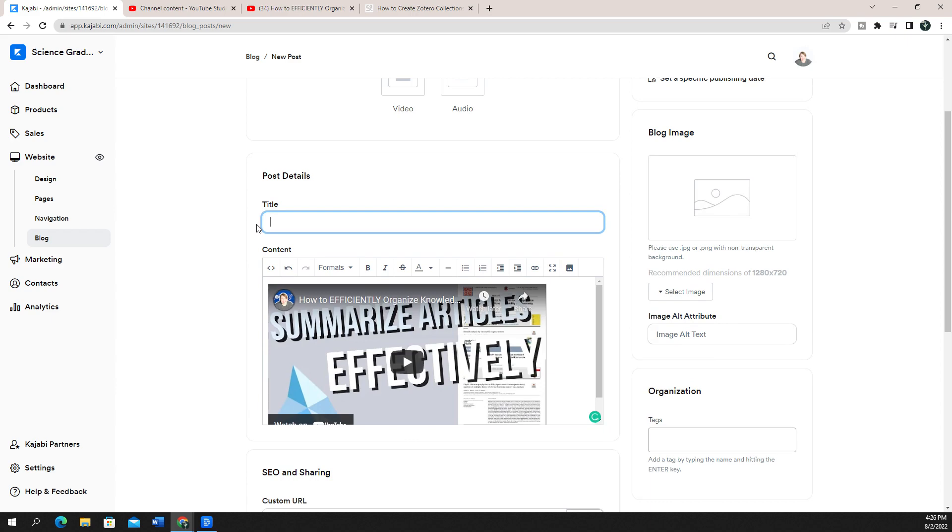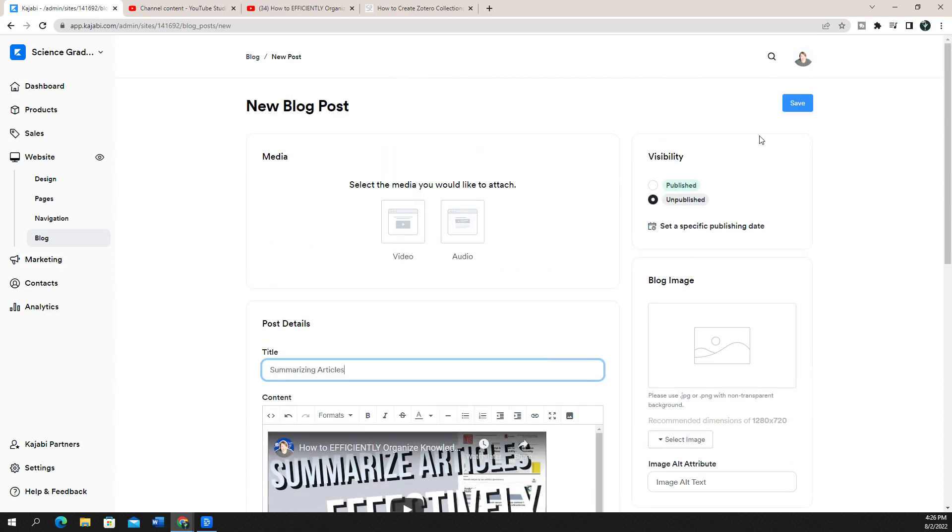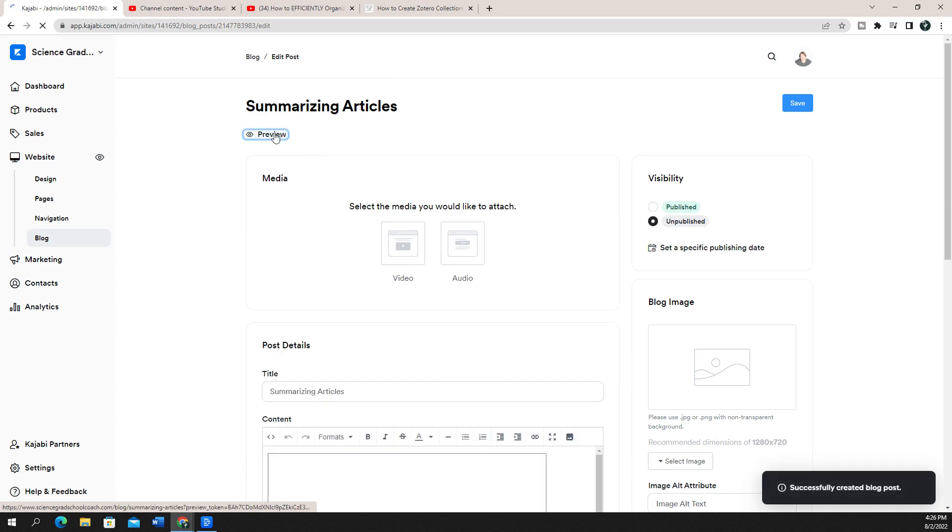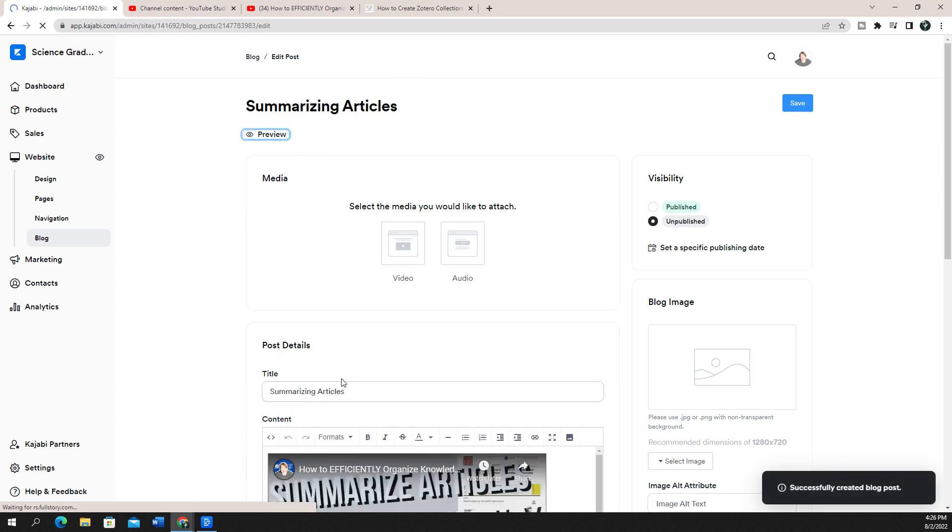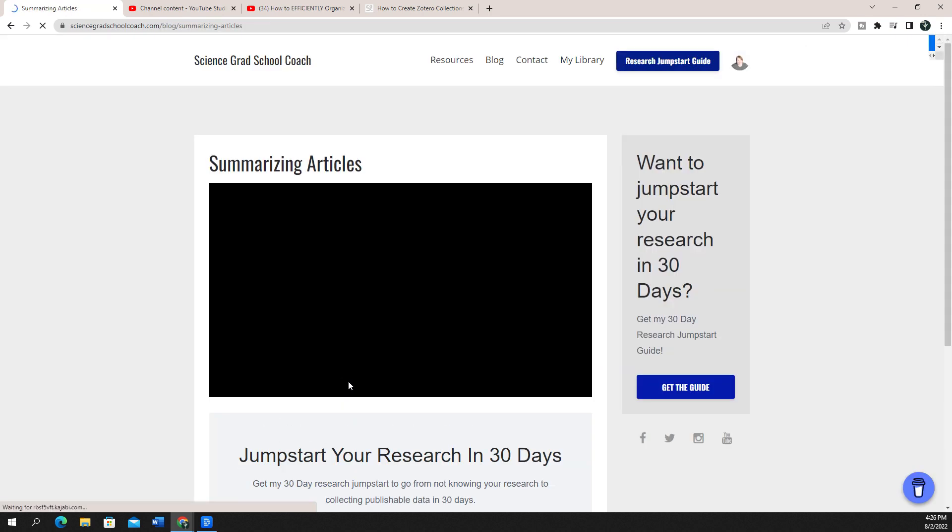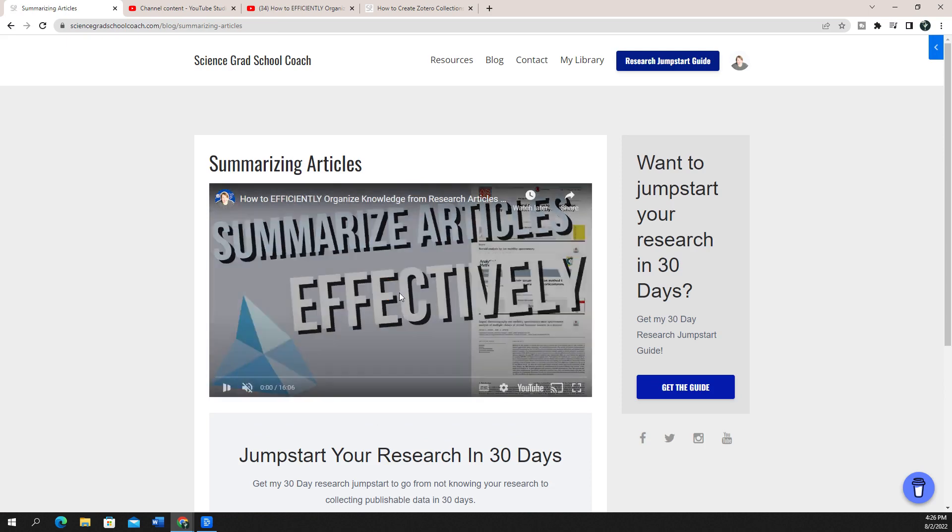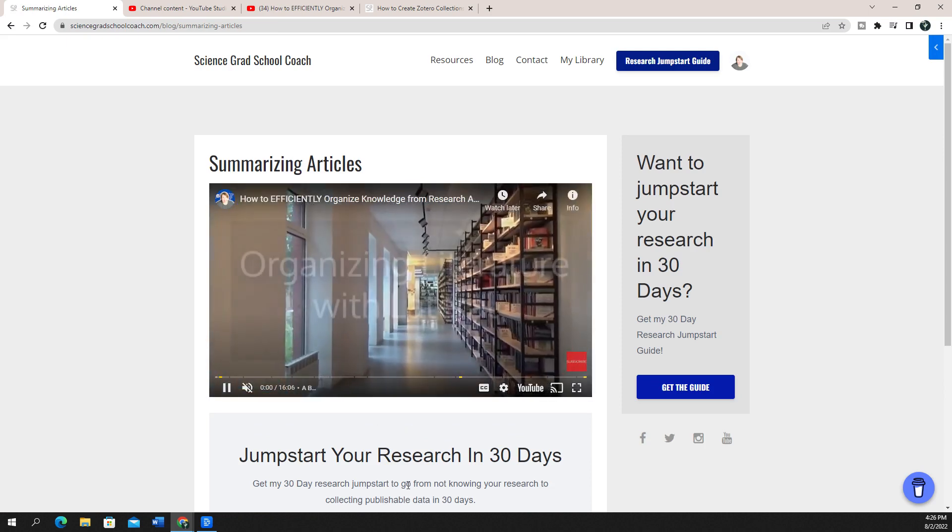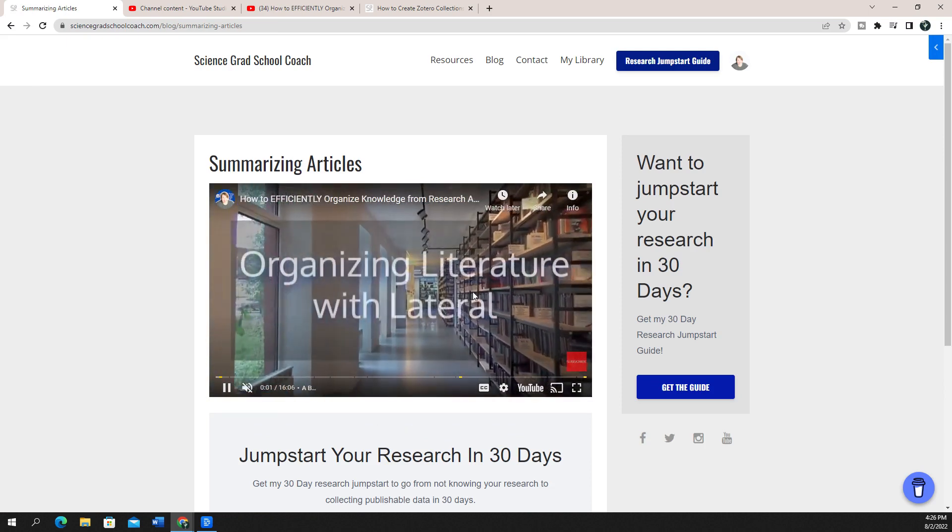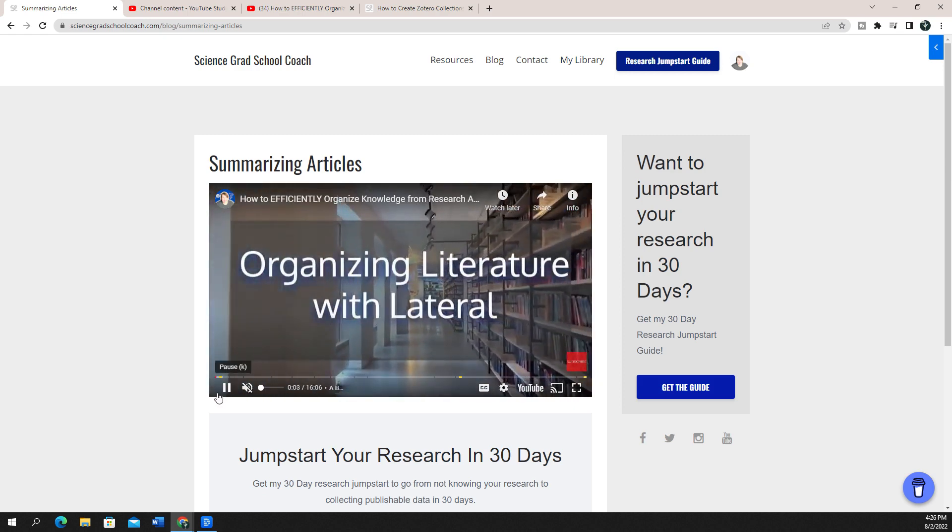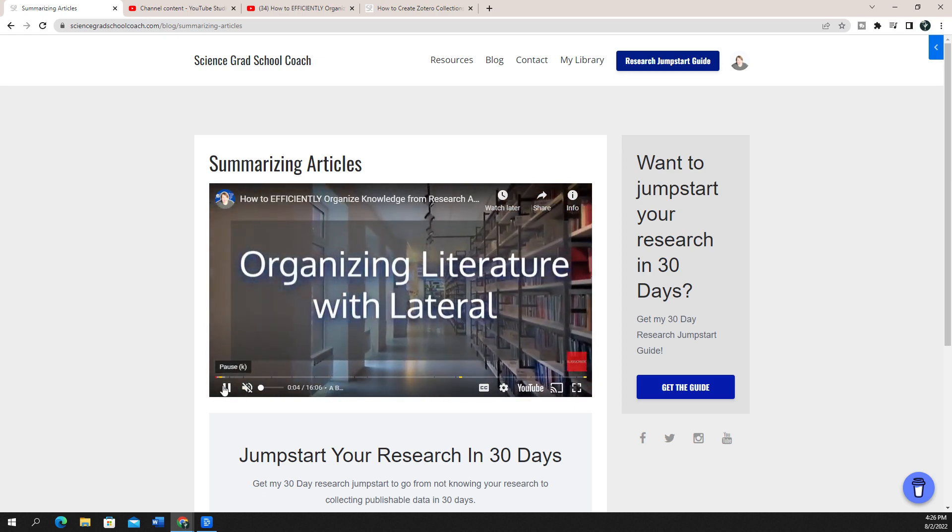I'm going to give it a quick title so that we can preview it. So I'm going to save it real quick, and I'm going to go to preview. Now you can see that this blog post has this YouTube video embedded in it. So I can just click play, and it's going to start my YouTube video there.